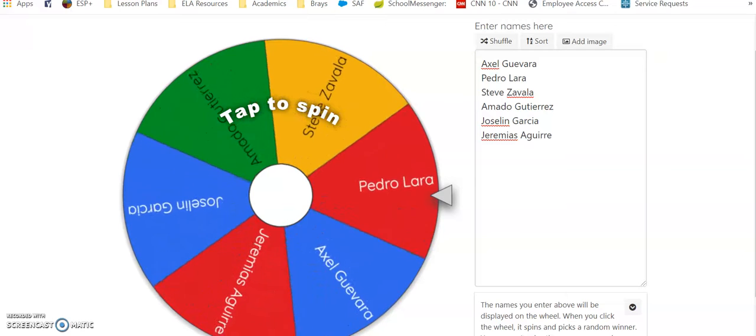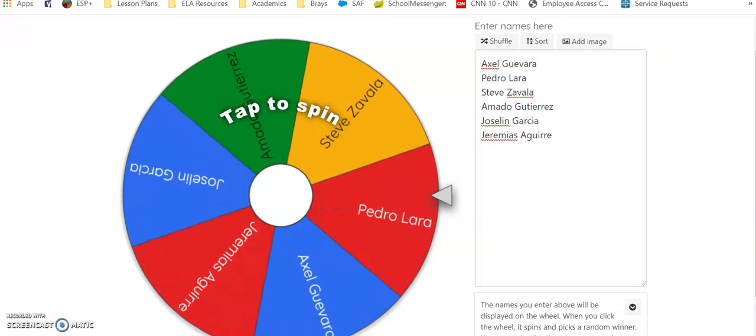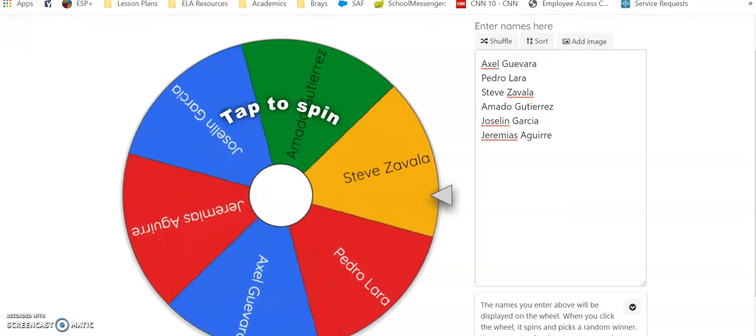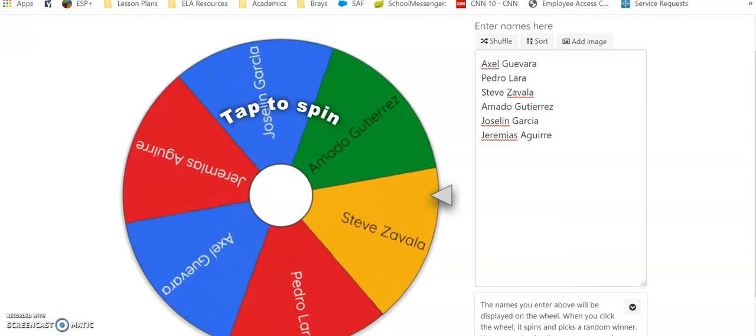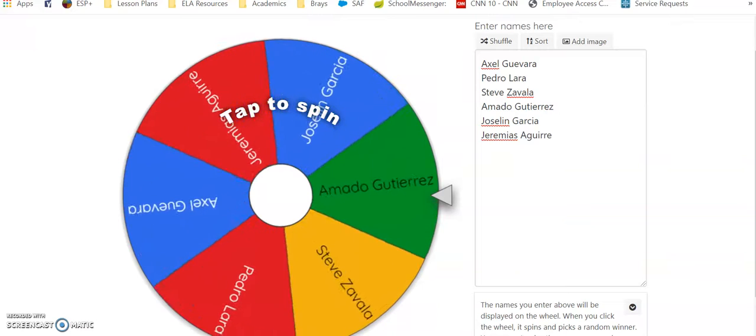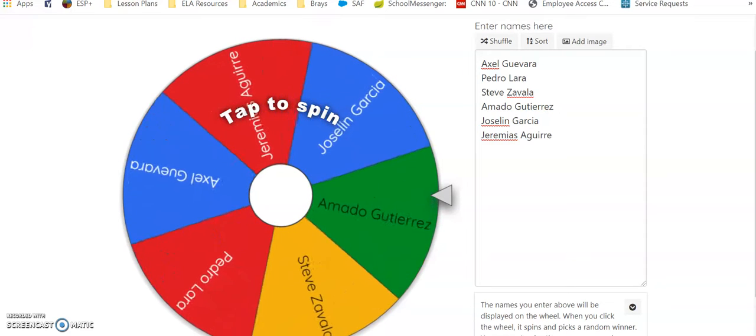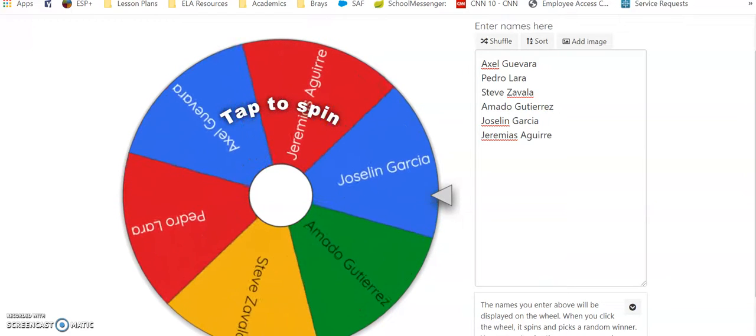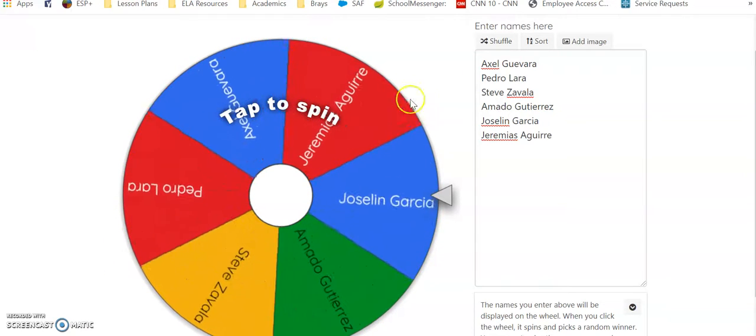I had about 20 of y'all who did the assignment but weren't watching the video, and if you don't watch the video all the way through, you are really going to struggle with the quiz.